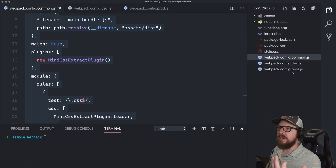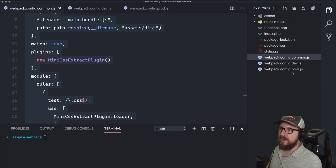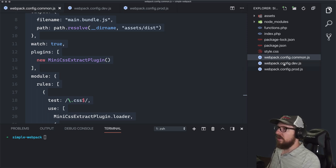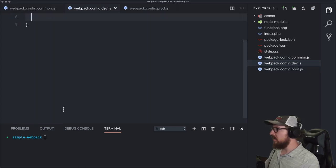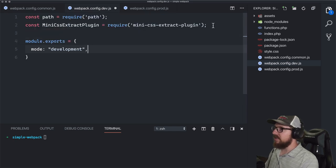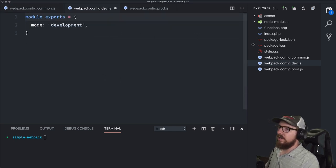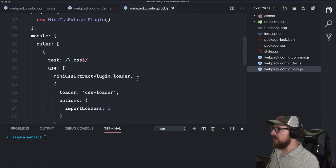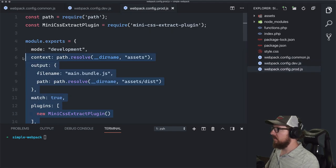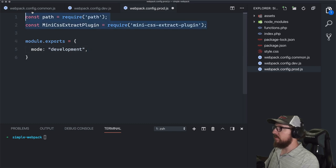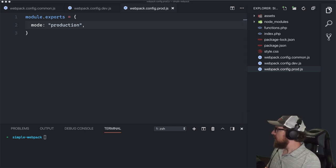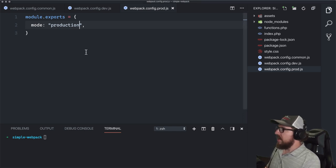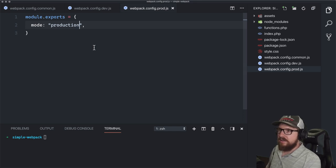Common is referring to what is common between dev and production. In dev, let's get rid of everything except mode being set to development. Do the same thing for production — remove the imports and change the mode to production. So now we have three files, but they're not really talking to each other in any way — they're all very separate.